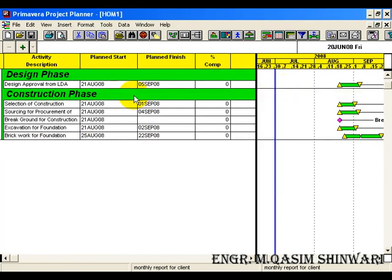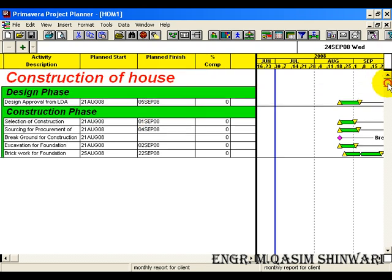So you are having the activities which are lying in the coming month. It has been sorted and grouped as well. So in this way you can make monthly reports and customize your layouts.